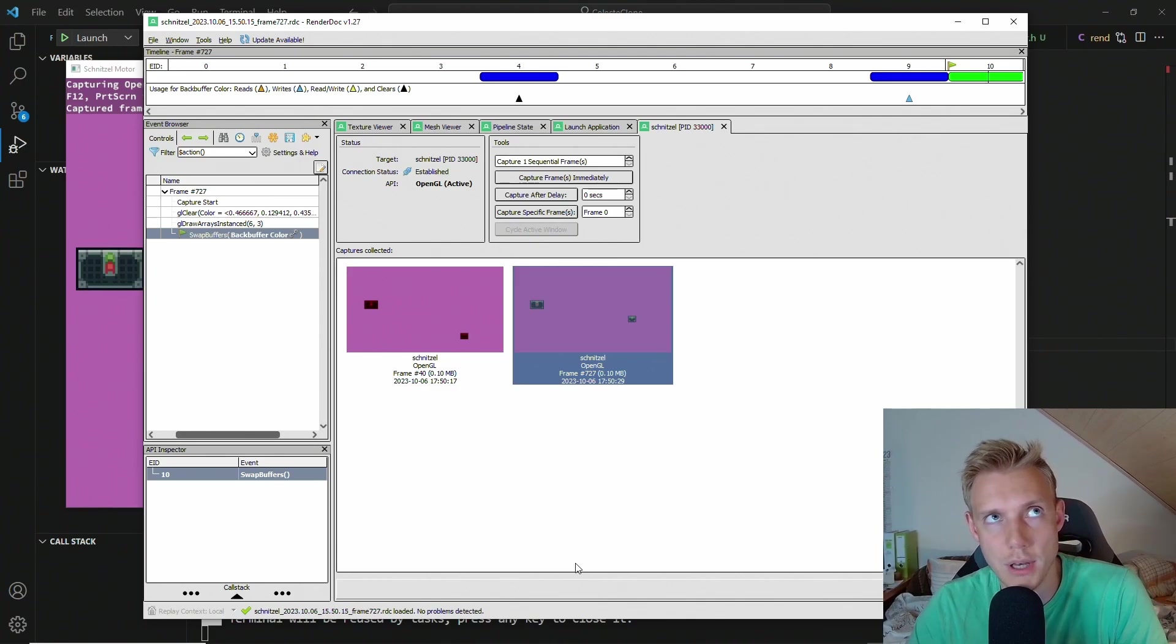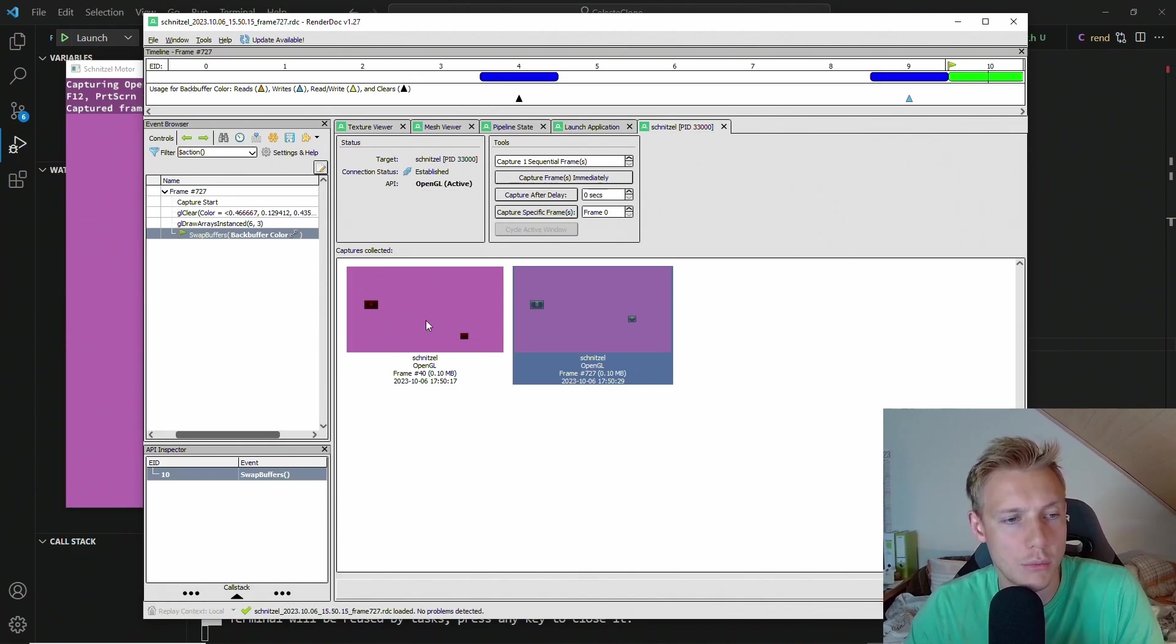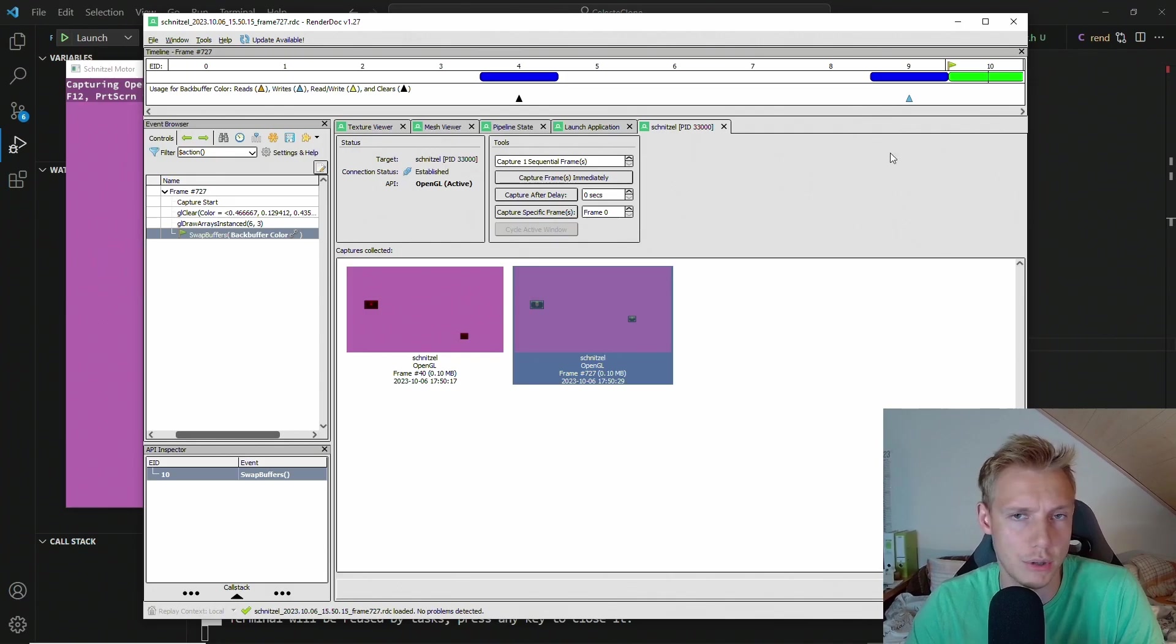So apparently this is the correct API usage. It coincides with how you do this in Vulkan. You delete the old pipeline and then you create a new one. Would have been cool if we could just reuse the same program ID. But apparently you can't. So yeah.